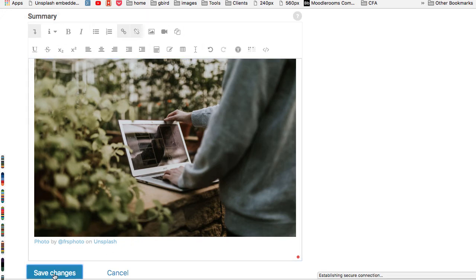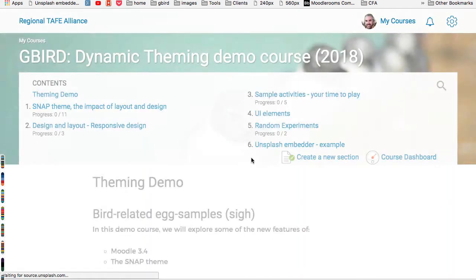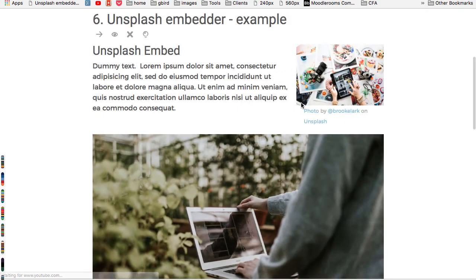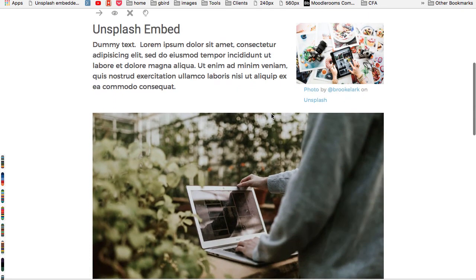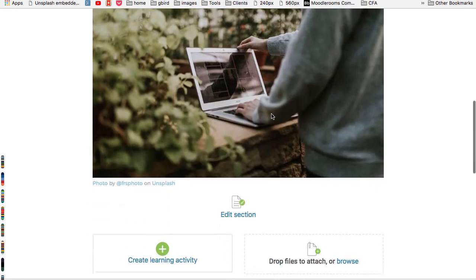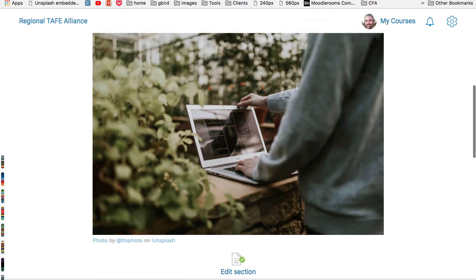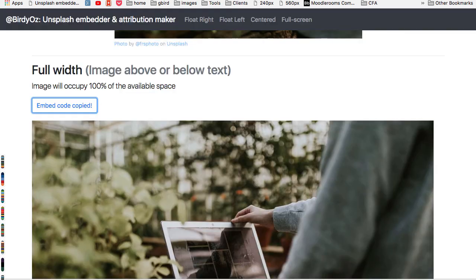And so when I save those changes, they'll be immediately available to my students in the layout and design that I had set by my selections back in the Unsplash embedder.